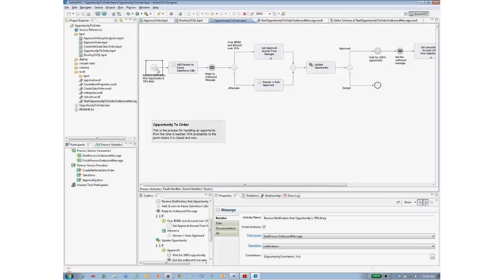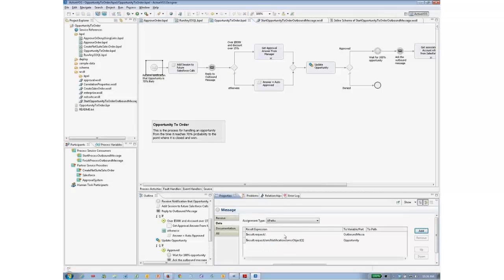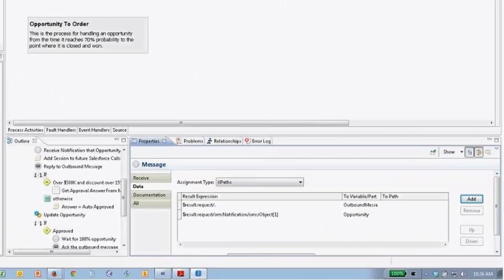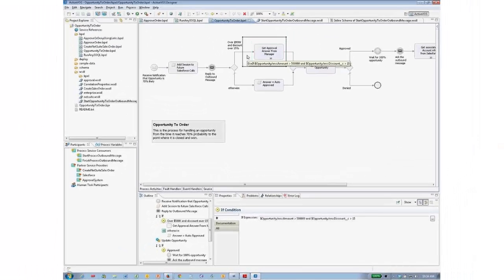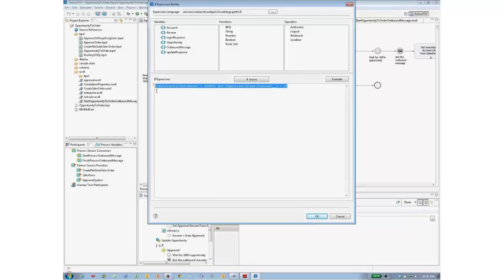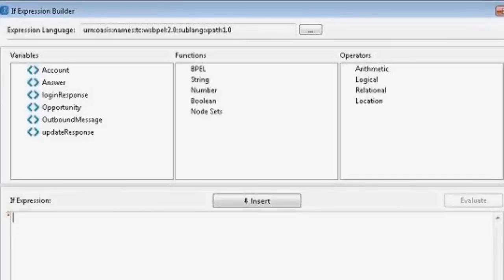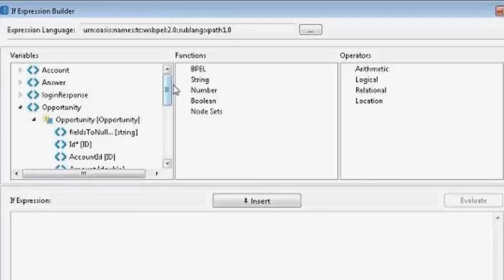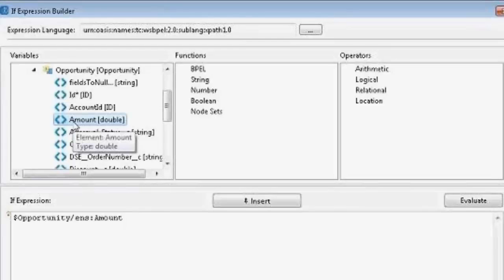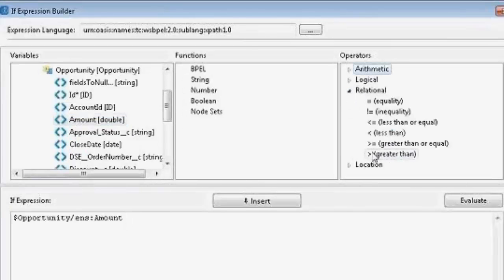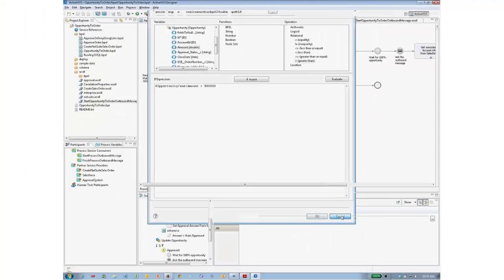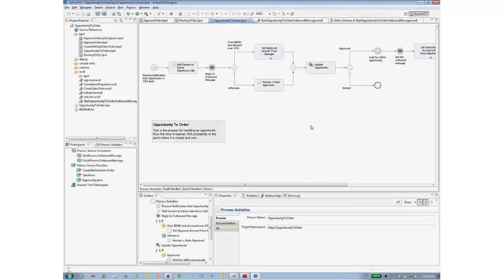When we receive the 70% outbound message notification, it goes into a couple of variables — the opportunity and the outbound message. Because that went into that variable, when we wanted to do this test, we created a condition using XPath — but you don't have to be very familiar with XPath to do this. To check if the amount is greater than $500,000, you'd just look at the opportunity fields, find 'amount,' and if you forgot how to say greater than, you could double-click and put in your value.